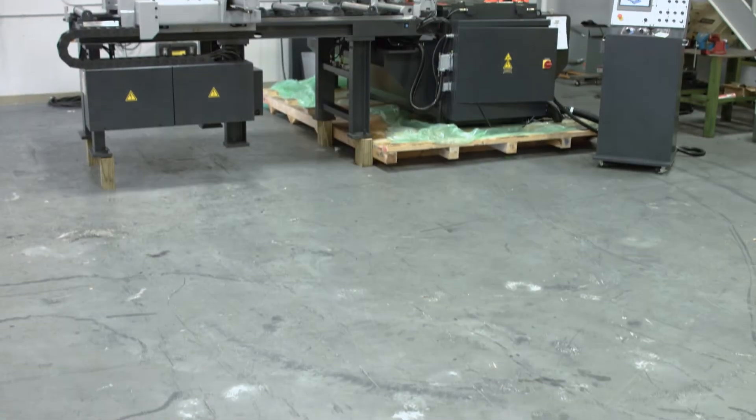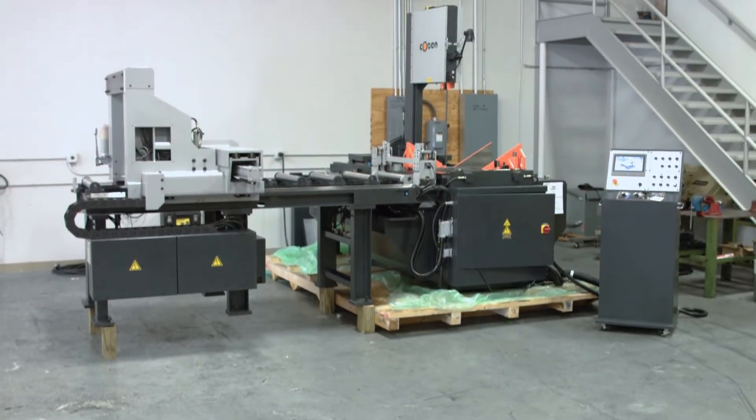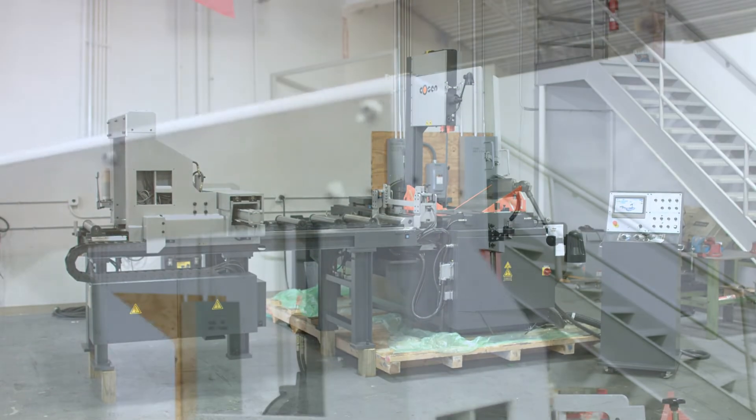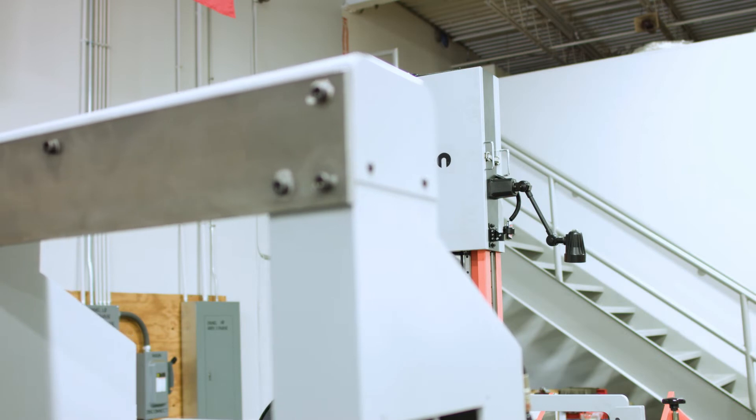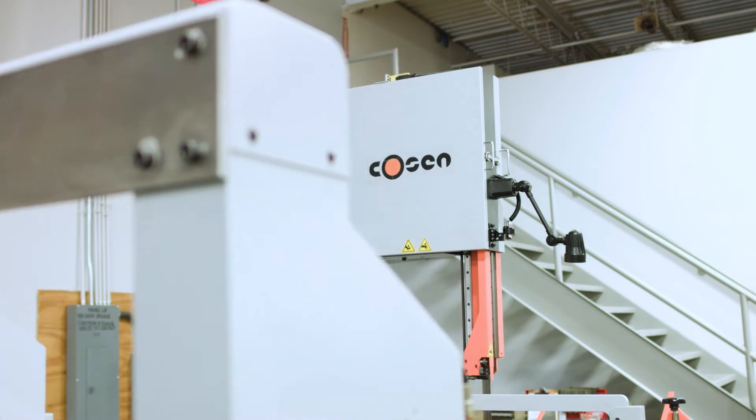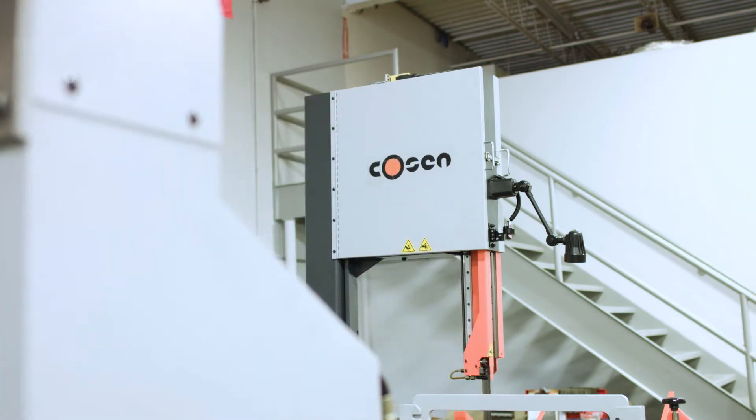Kosen Saws introduces the AV2026 NC bandsaw, a fully programmable vertical tilt frame bandsaw.